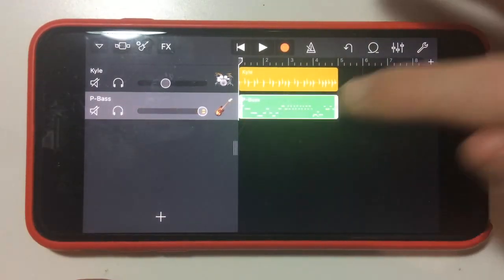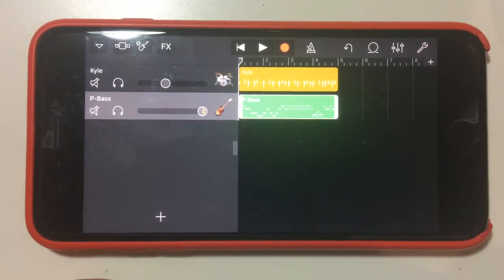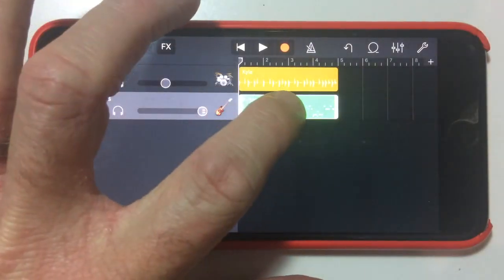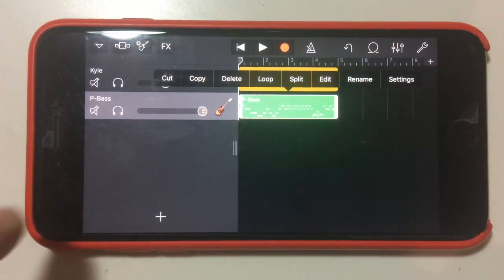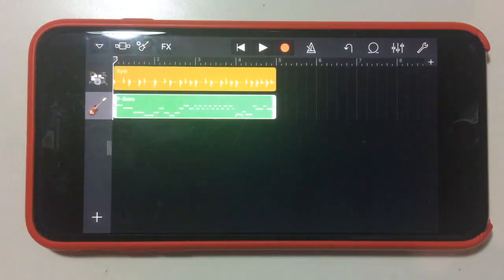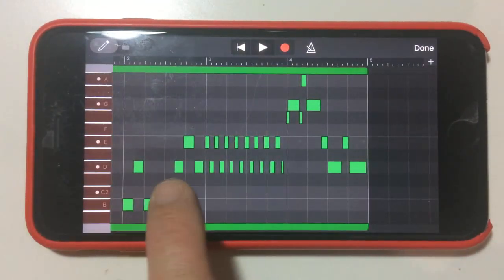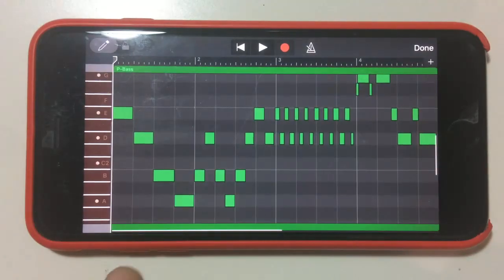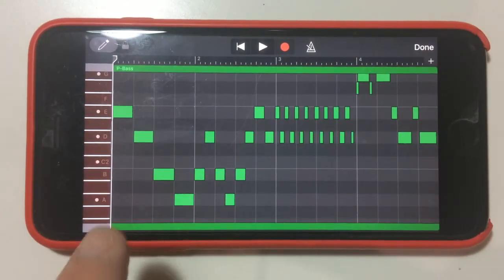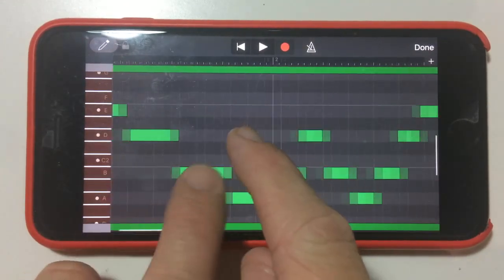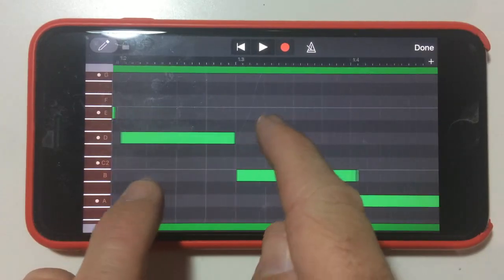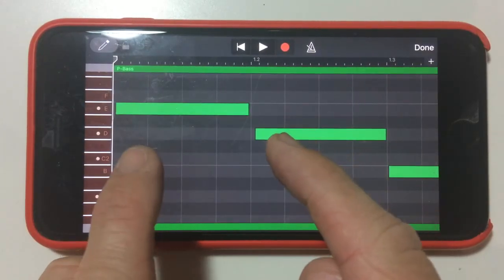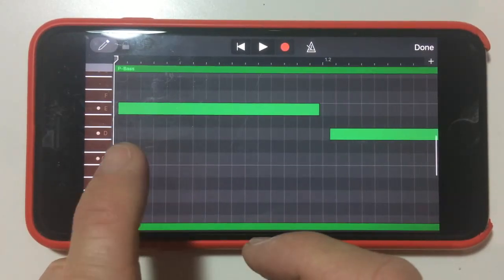Now in GarageBand here if we wanted to edit this, so if we weren't happy with that performance, we could manually go in and edit these notes. If I tap on there and I hit edit, then we're displayed with our performance here and you'll be able to see if I zoom in by pinching and zooming on these notes, we'll be able to see how well I played.